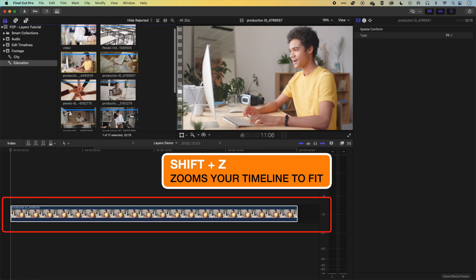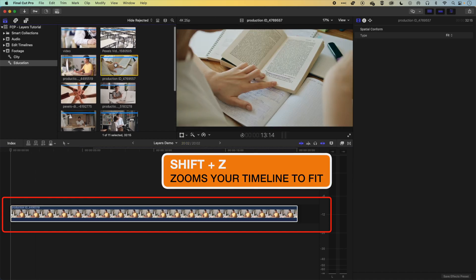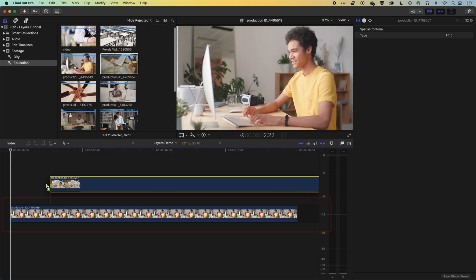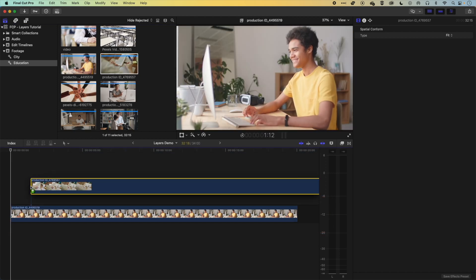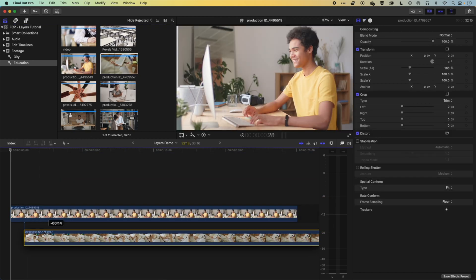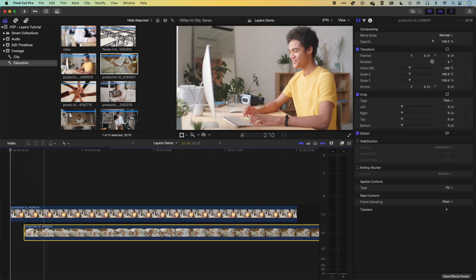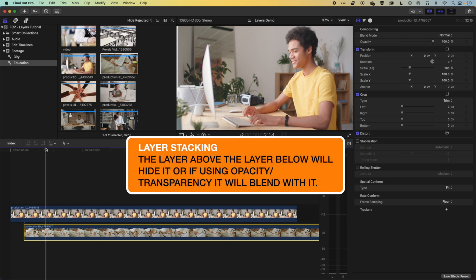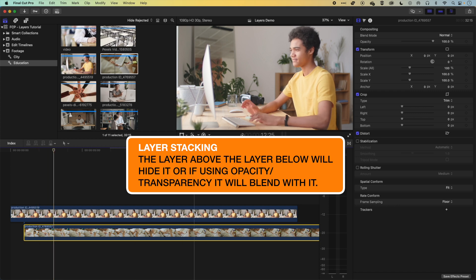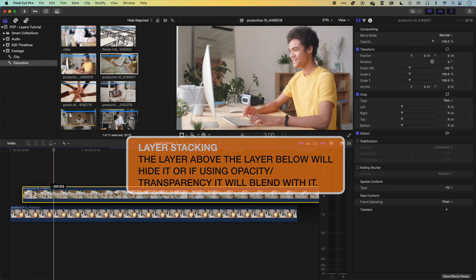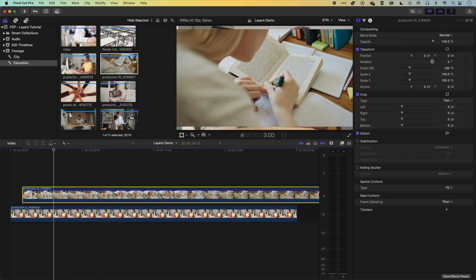When you drag the next video down, you can drop it above or below the existing clip. The way layers work is that the topmost video will obscure the bottommost video, so our main storyline is obscuring the video behind it. If I drag that clip up you'll see the second video revealed beneath.